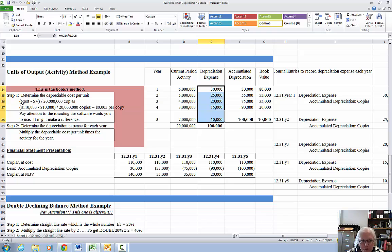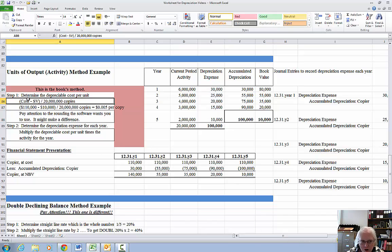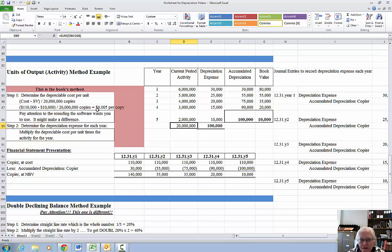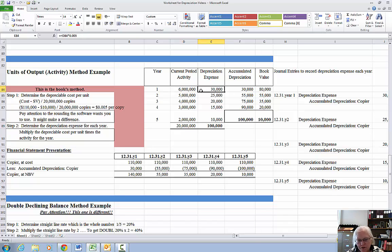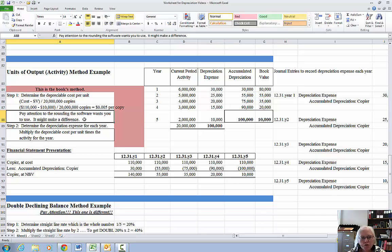The book takes cost minus salvage — the depreciable cost — and divides it by the total copies of 20 million, which gives a factor of half a cent per copy ($0.005). Then they multiply that half cent per copy by the number of copies in the current year to get the depreciation expense for that year. In this case I did not round because it is exactly $0.005000 — no rounding issue here.